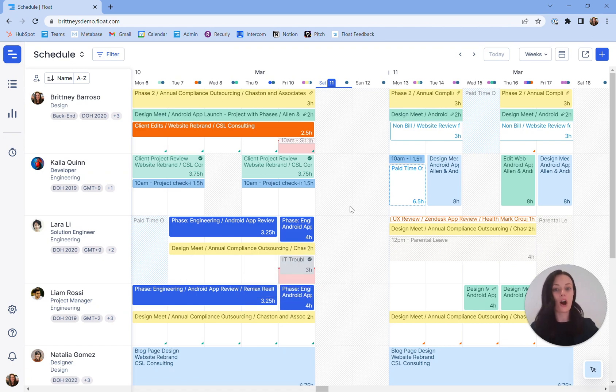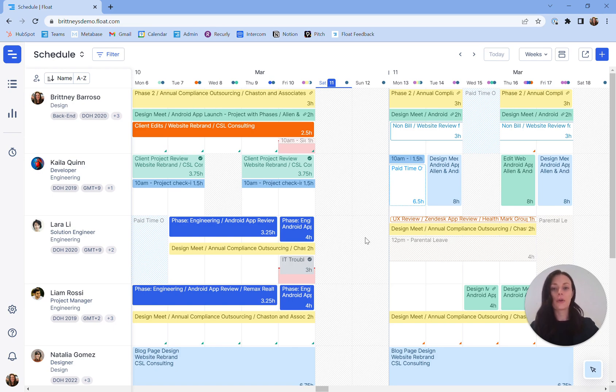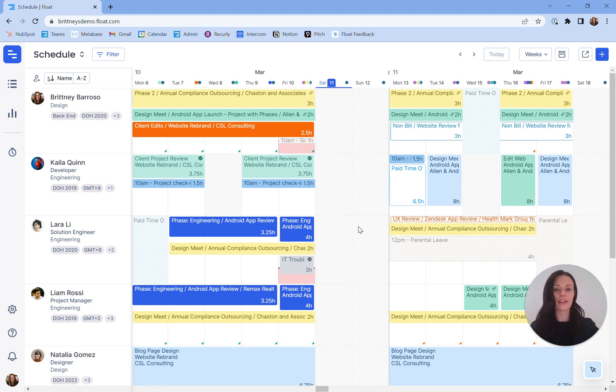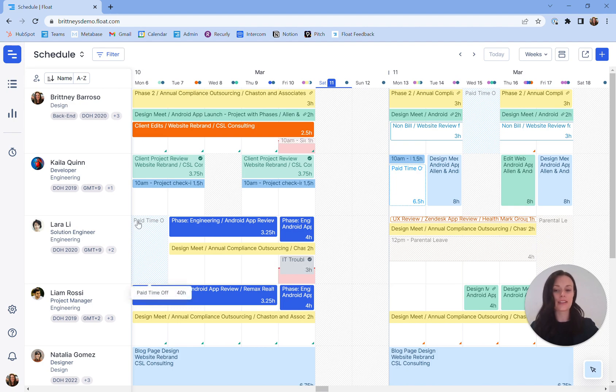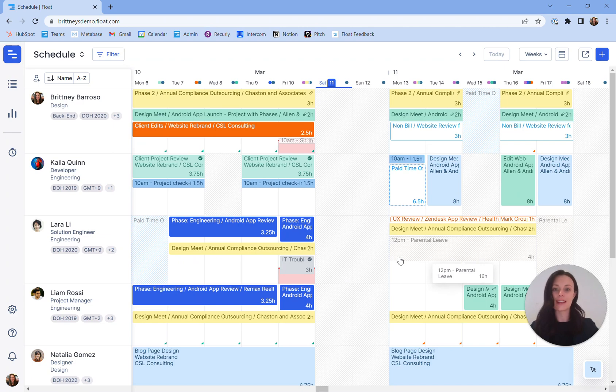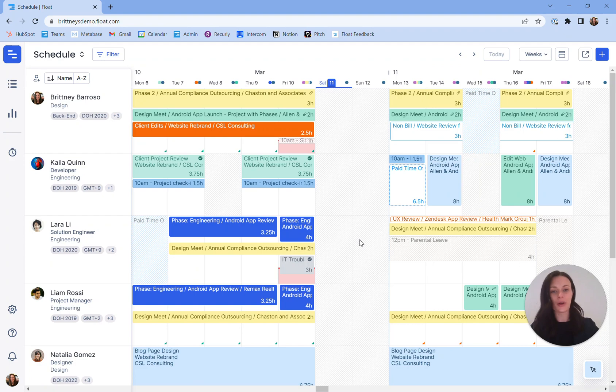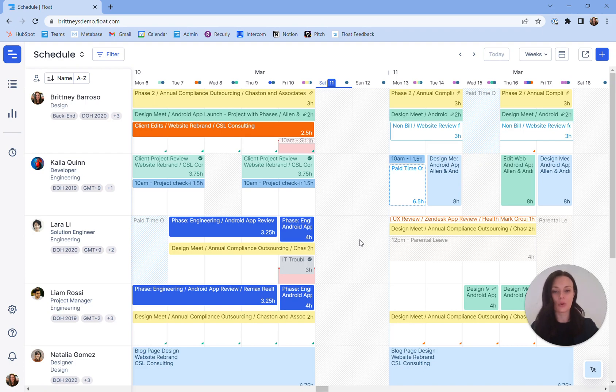All time off is marked on the schedule using diagonal lines to indicate this is a non-working period. Gray means consistent non-working hours, example here, Saturday and Sunday. And colored diagonal lines indicate different types of time off. Here we see paid time off. Or you could scroll over here to see parental leave. Quick tip, you can adjust your team's standard working hours via your team settings.